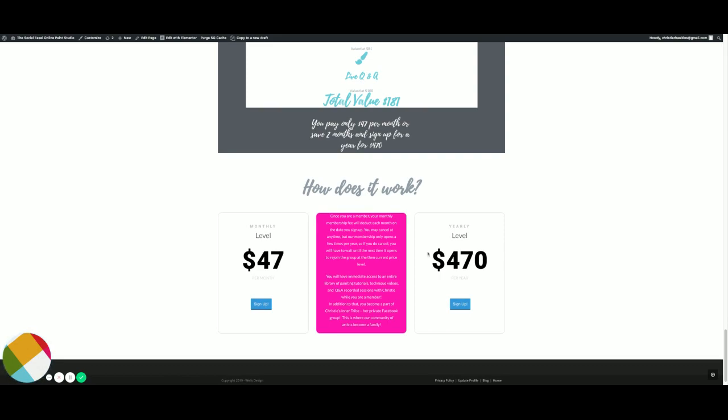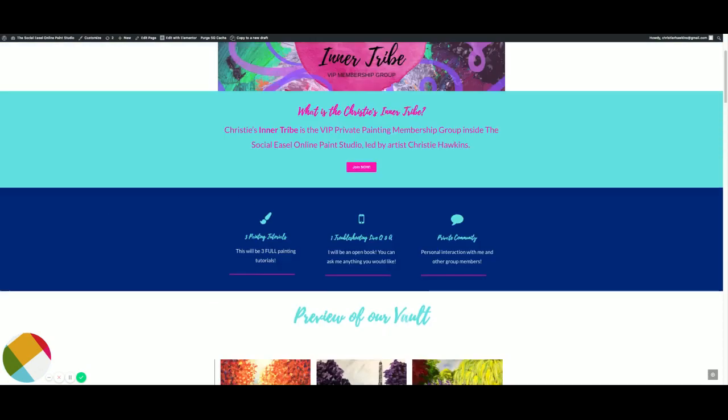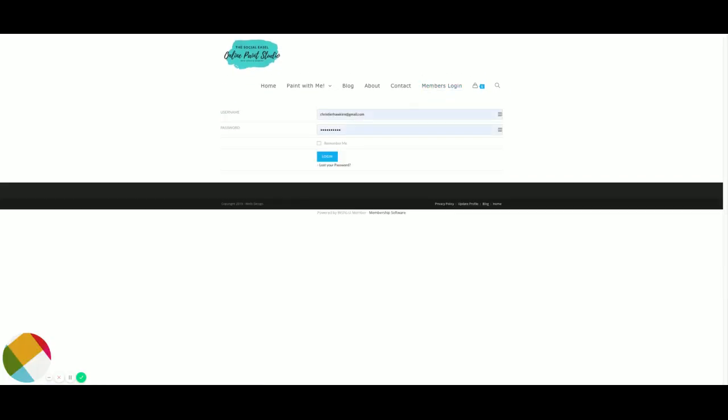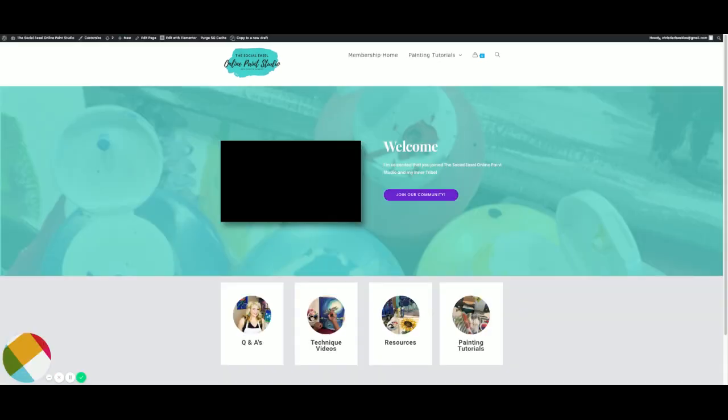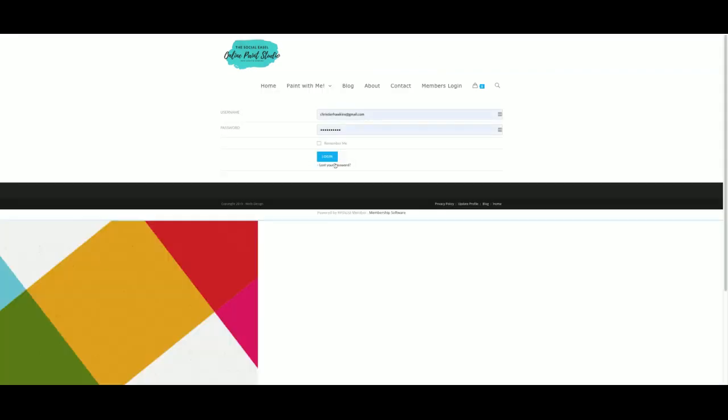Now I want to show you once you log in, kind of how you can navigate. You will put in your username and password. If you ever forget it, all you have to do is click that little button below. Click lost your password and it will send you a reset button.